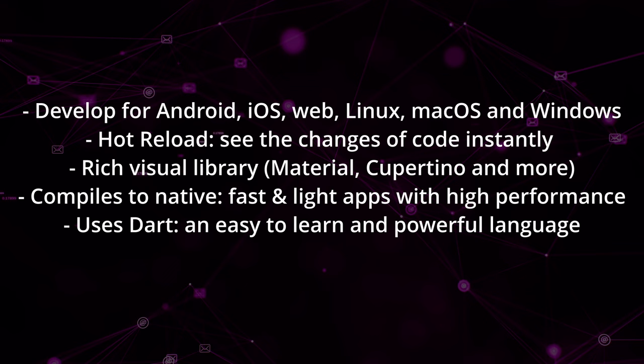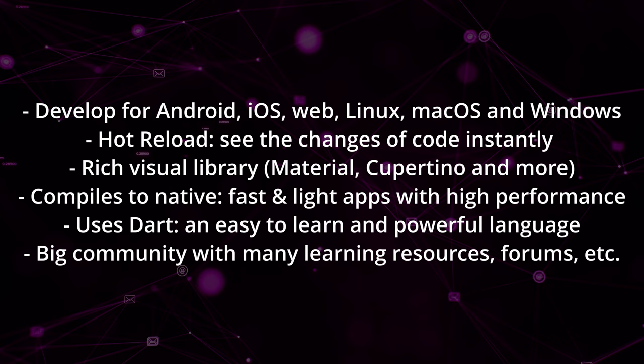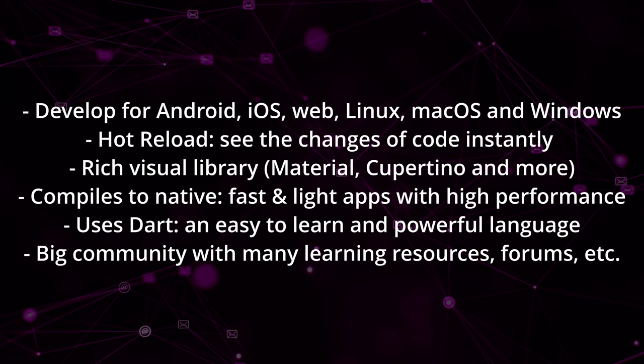Flutter has a strong and growing community due to its recent popularity and also Google's efforts to promote its use. This means that developers have a rich ecosystem of resources, including documentation, tutorials, YouTube channels like this one, forums, etc., worth to ask for advice if you have any problem.